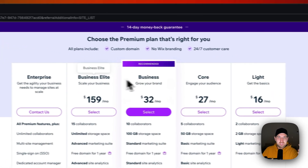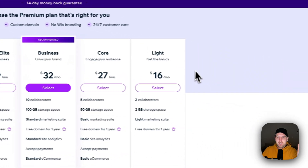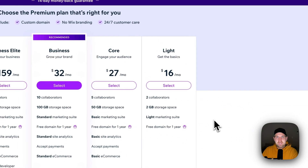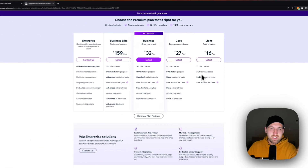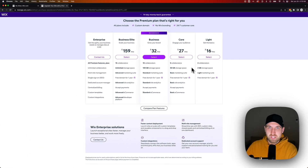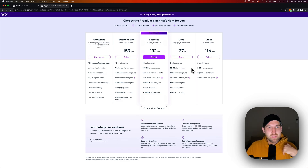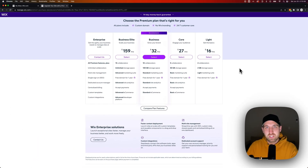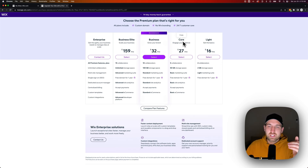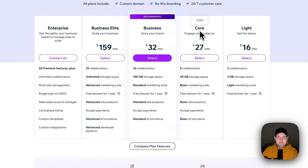We have the Light, Core, Business, Business Elite, and Enterprise plans. The Light is just basic web hosting. After Light are the commerce plans — plans that include shops, customers, things like that. If I'm just putting a site up, I'm probably looking at the Light plan. But if you have a store or you're looking to build one and take it from free to premium, Core is probably what you're looking for.